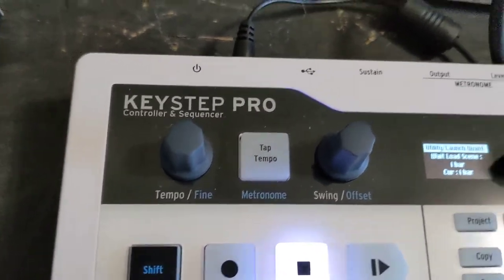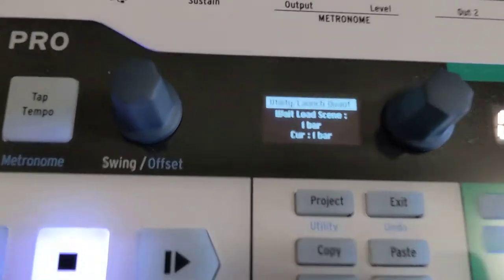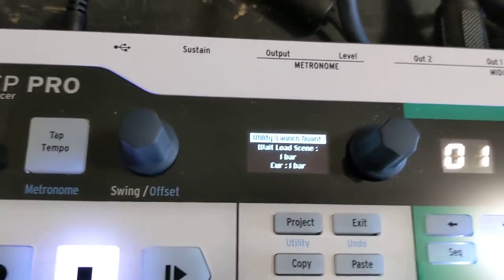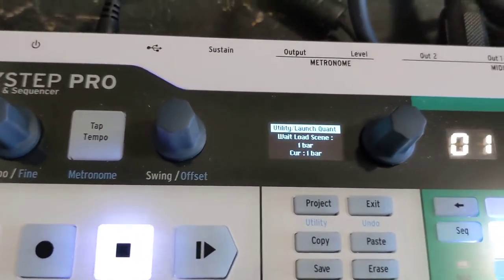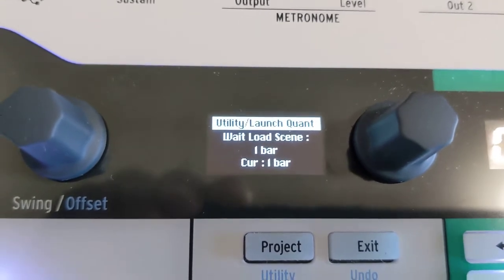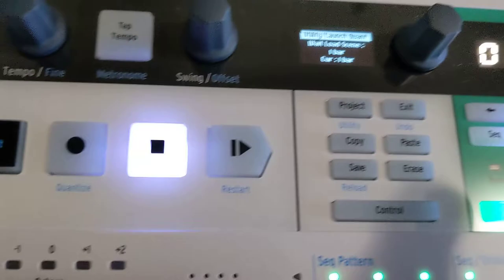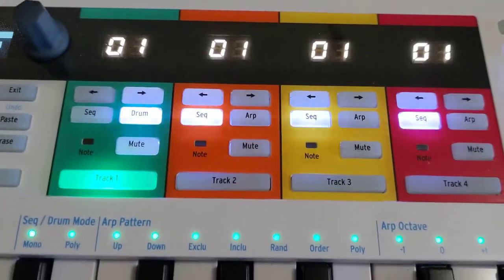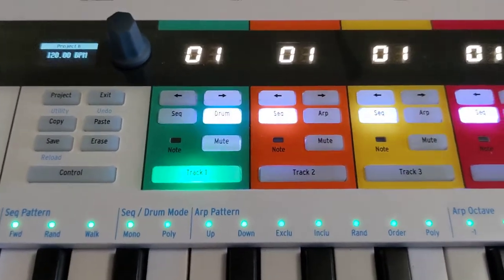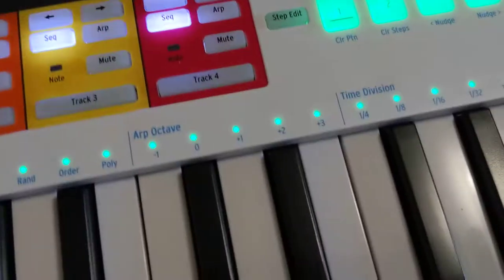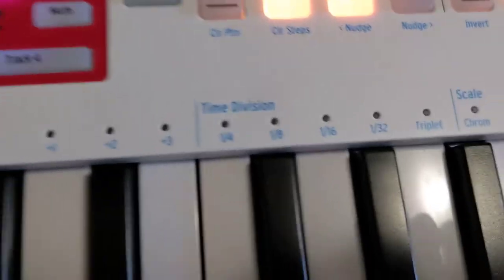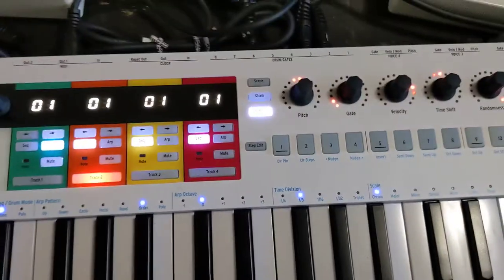The Arturia Keystep Pro appears to have a bug with version 1.32, the current version of the firmware, with how it switches between scenes and what it considers the length of a bar. You can see in the display that it's currently set to switch to the next scene after one bar. In the current project, each of the tracks and patterns are set to four bars, and the time division is one-eighth note — the same on all tracks.